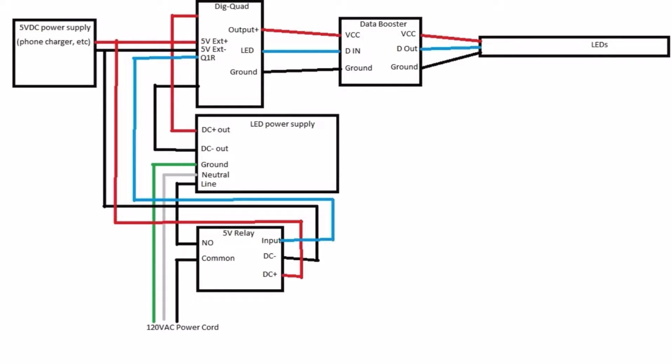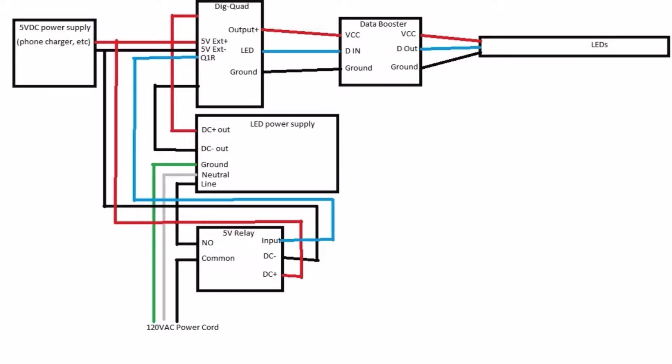So I had a couple people hit me up to do a video or to give them a wiring diagram for the LED lighting, and that's what this is right here. To give you an idea what's going on, on the bottom where you have the green, light gray, and black wires.